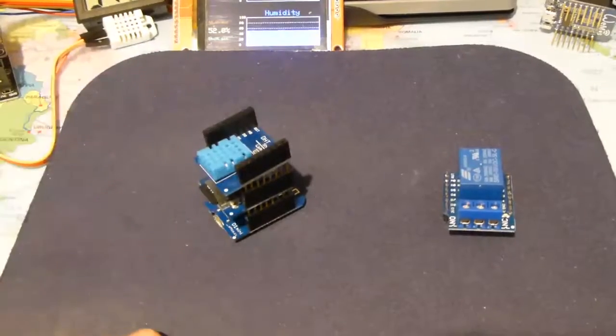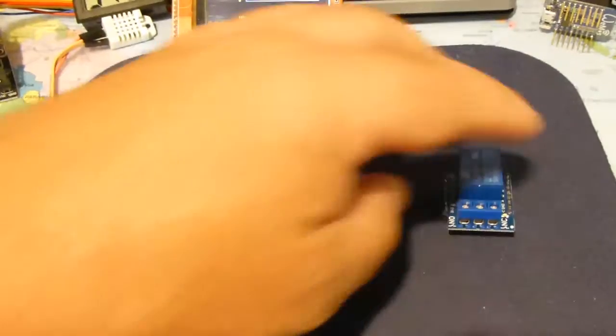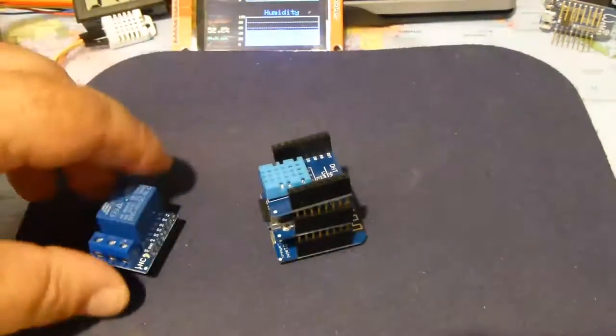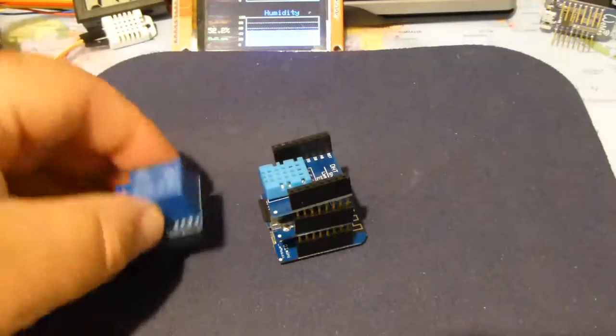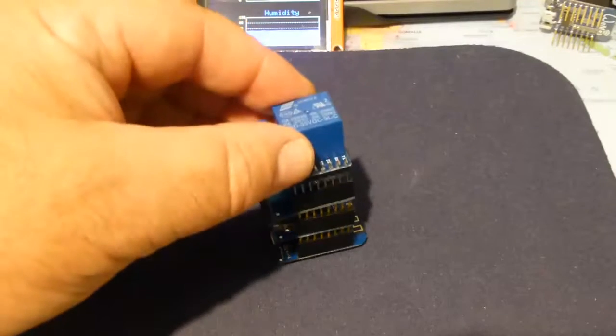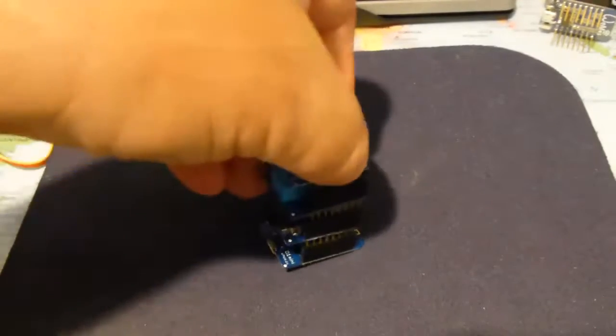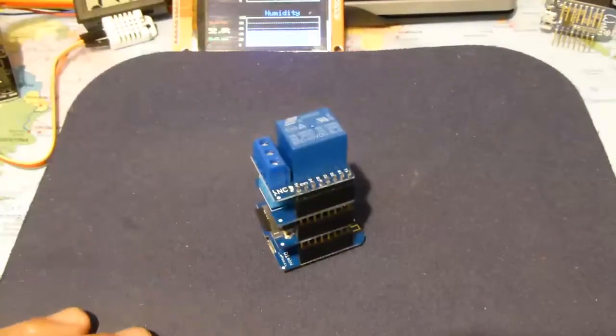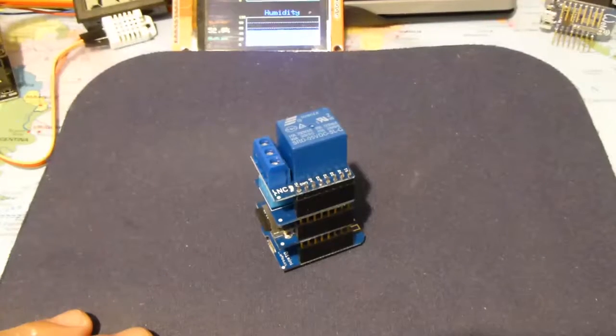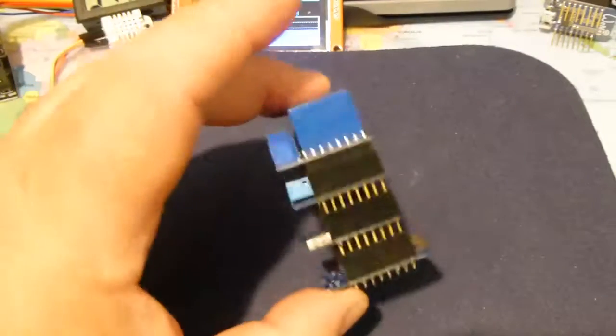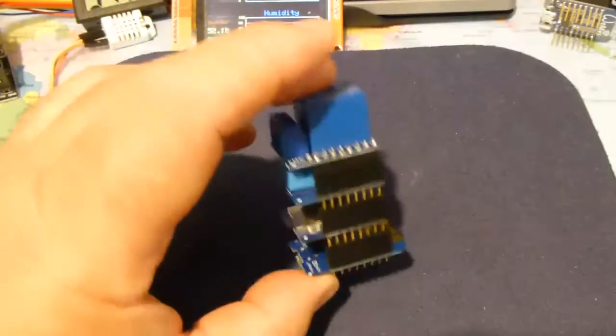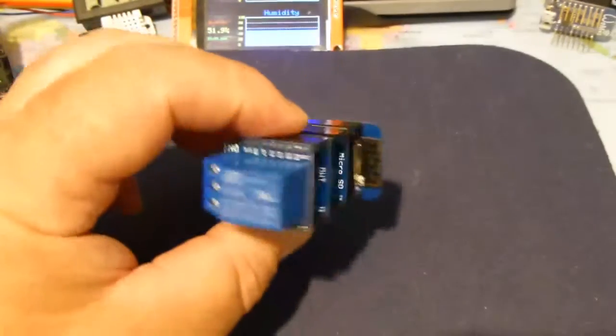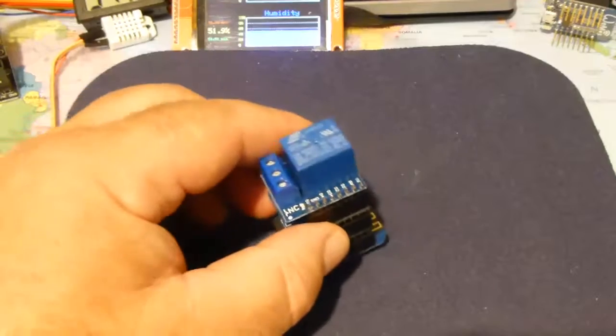Temperature sensor onto there. And then the relay sensor finally goes, relay shield sorry, goes on top there. And there's the assembly. It can get quite high but there's the assembly ready to be used.